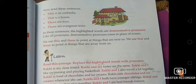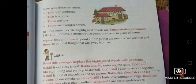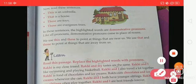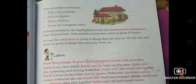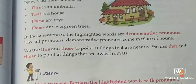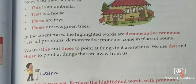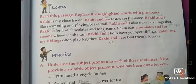We already learned about personal pronouns. Now the next type is demonstrative pronouns. Read these given sentences: 'This is an umbrella. That is a house. These are toys. Those are evergreen trees.' The highlighted words are demonstrative pronouns. Like all pronouns, demonstrative pronouns come in place of nouns. We use 'this' and 'these' to point at things that are near us, and we use 'that' and 'those' to point at things that are away from us.